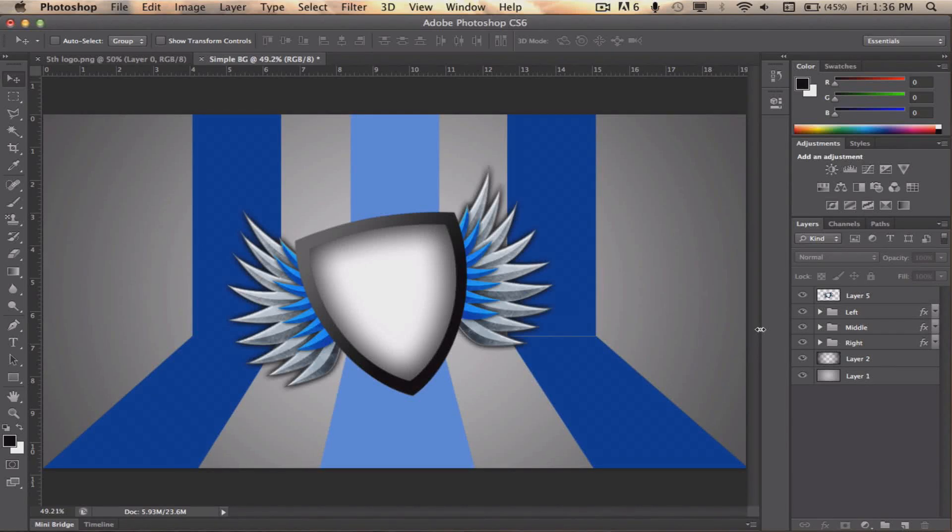Hey what's going on guys, Kevin aka ProDesignHD here and today we'll be taking a look on how to create this nice and simple background in Adobe Photoshop CS6, so let's get started!